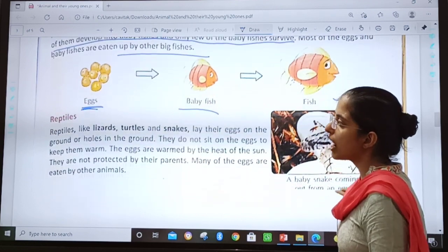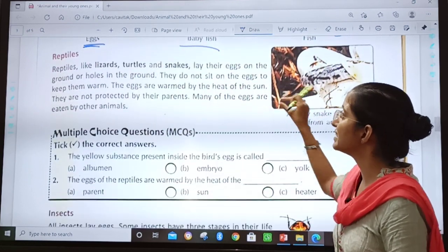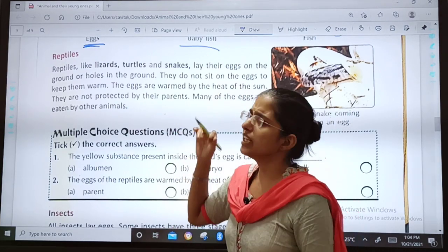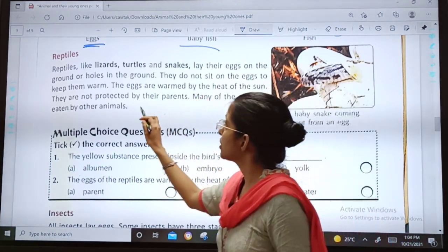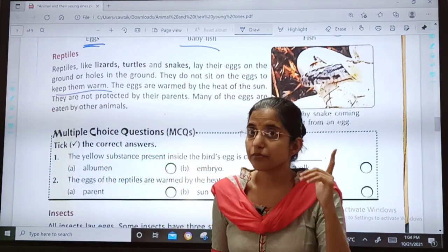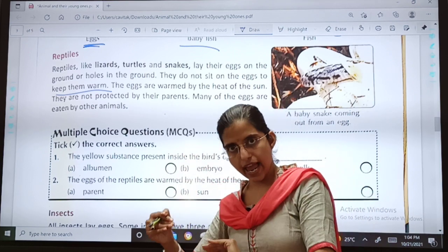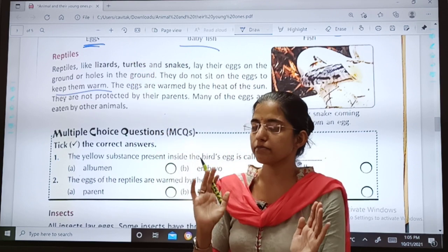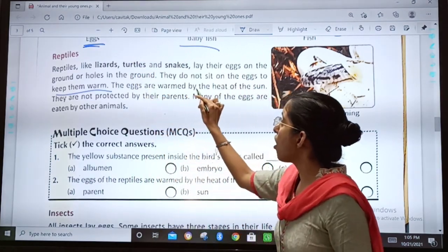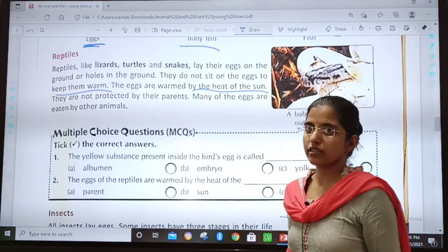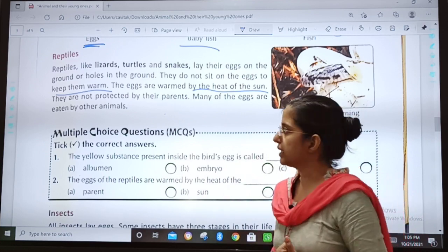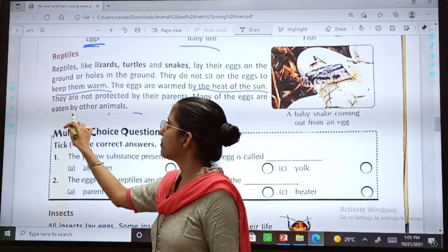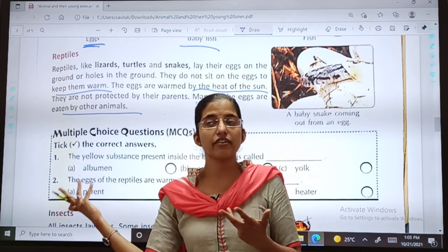Now the next one is reptiles. Reptiles like lizards, tortoises, and snakes lay their eggs on the ground or in holes in the ground. They do not sit on the eggs to keep them warm like birds do — that process is known as incubation. Reptiles do not incubate; the eggs are warmed by the heat of the sun, not by the mother. They are not protected by their parents, so many of the eggs are eaten by other animals.